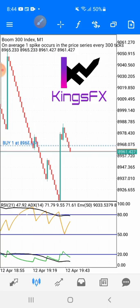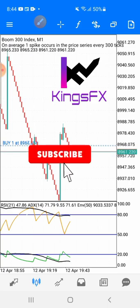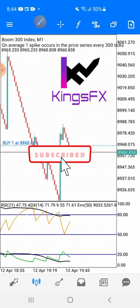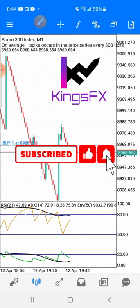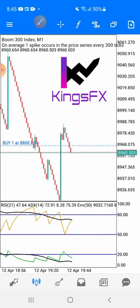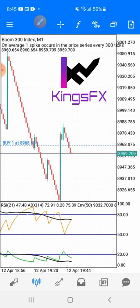Before we continue, if you are new to my channel please consider subscribing, turn on the notification bell to get notified each time I release a new video, and if you've been with me please like, share, and leave a comment. Now let's proceed — this is very simple, just a spike detector indicator.